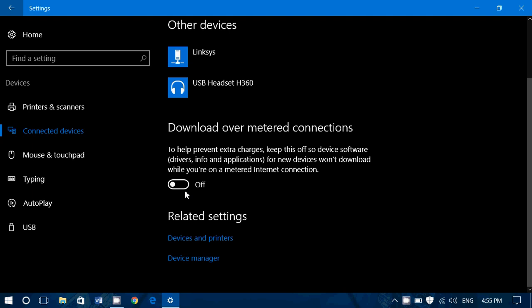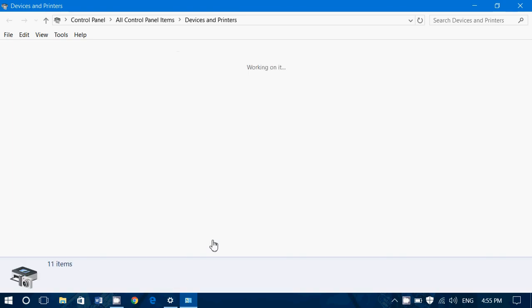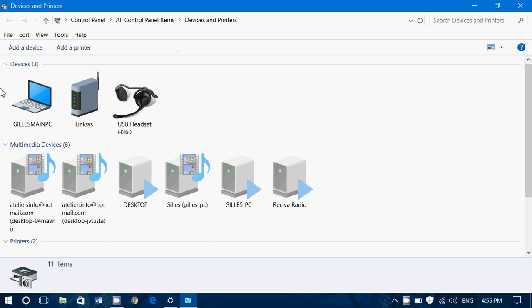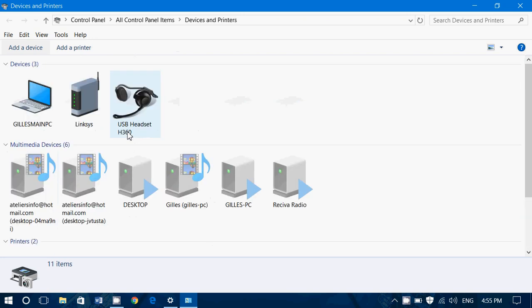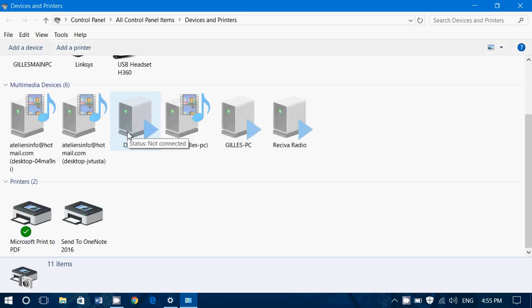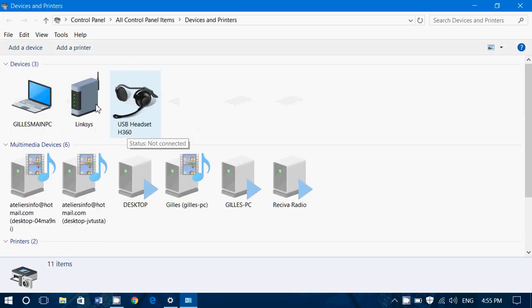And once again related settings refer to devices and printers which gives you as you see here on the top the devices. Linksys, USB headset and so on. Of course printers when printers are available will show up here.